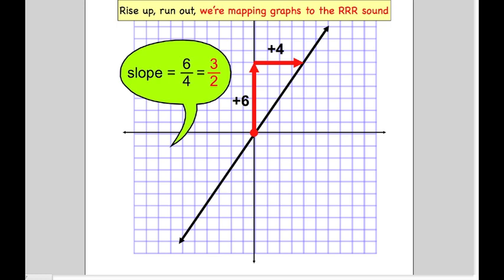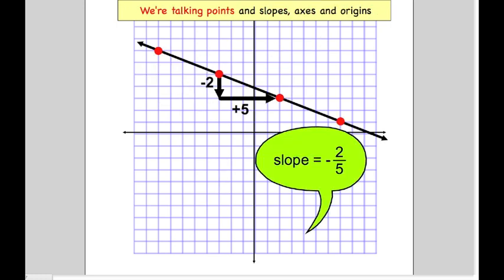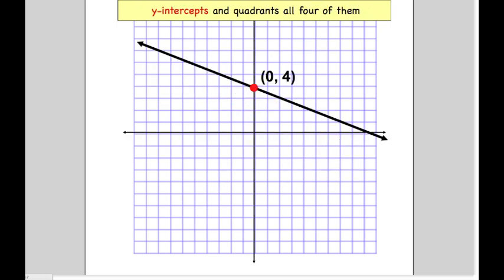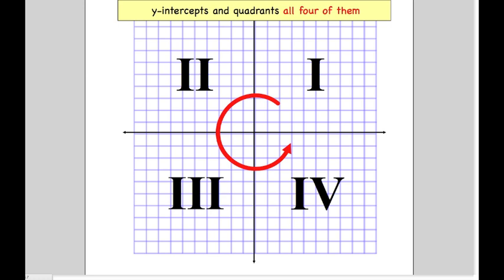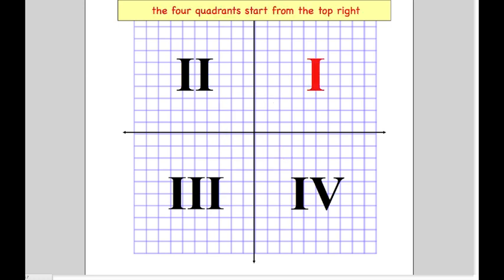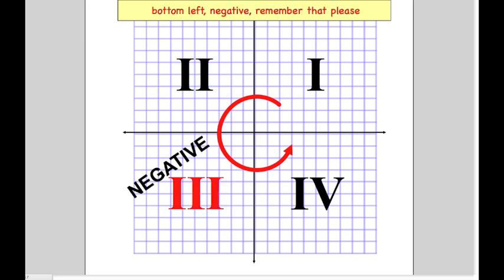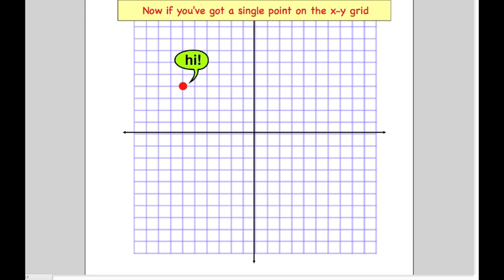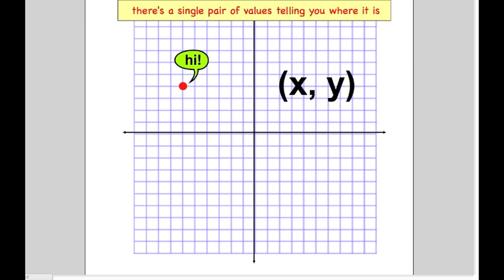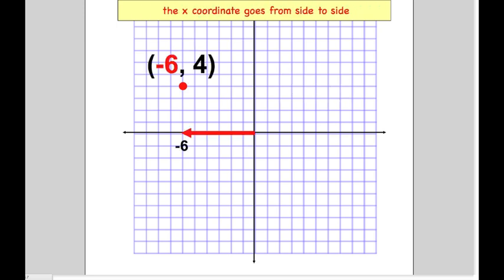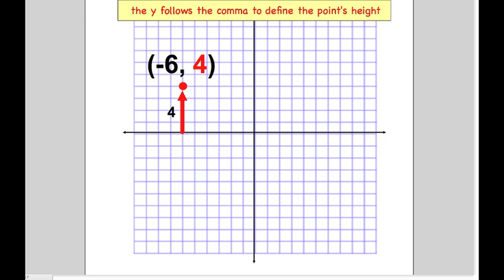We mapping graphs to the triple R sound. We talking points and slopes, axes and origins, Y intercepts and quadrants all four of them. The four quadrants start from the top right, counterclockwise from the positive X and Y. You go around, hit the two and then three — bottom left, negative, remember that please.